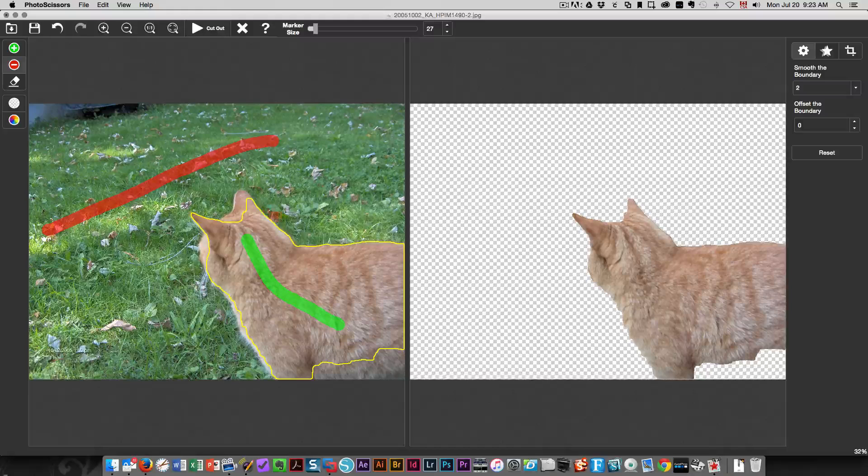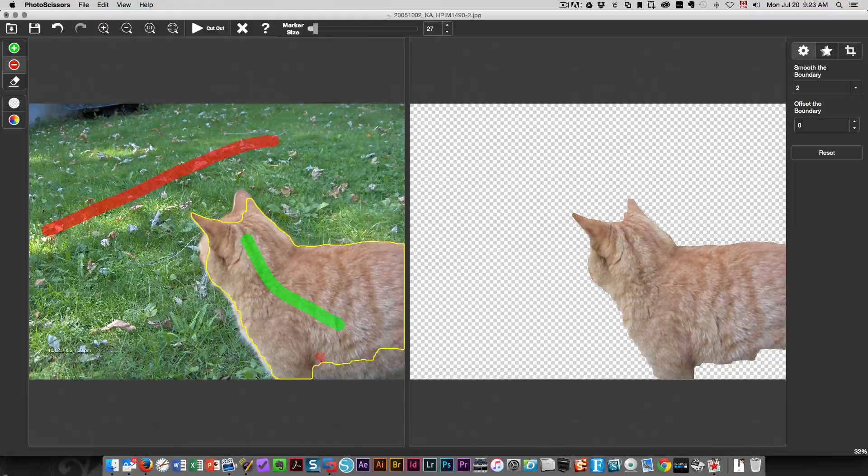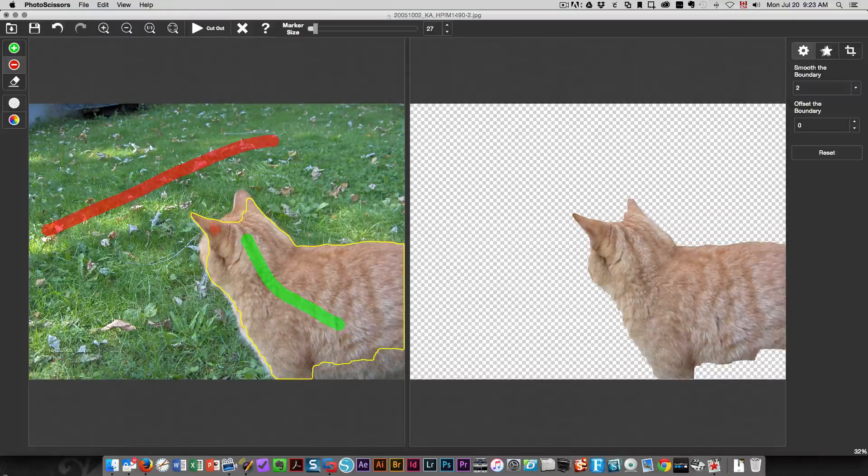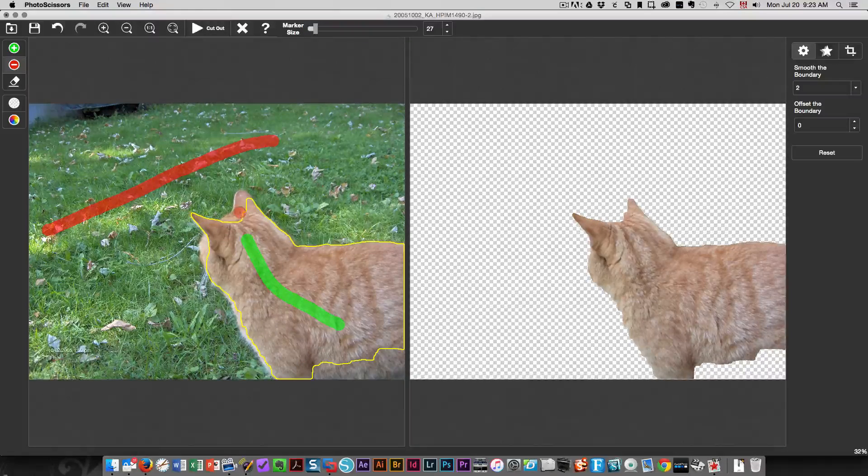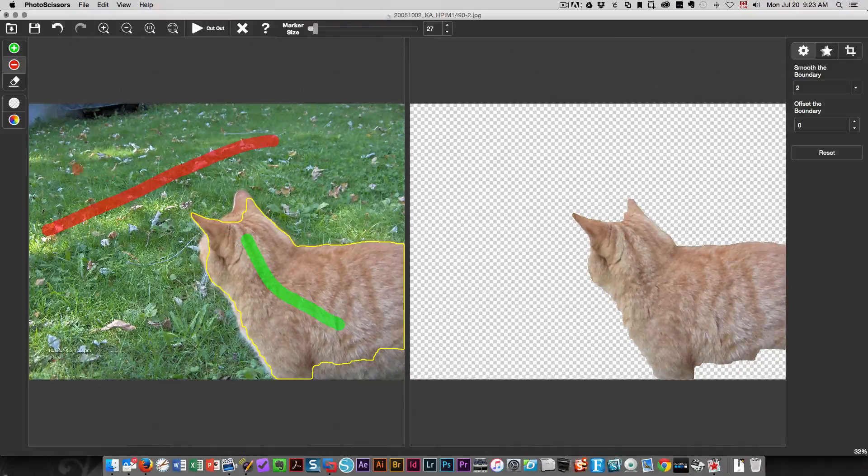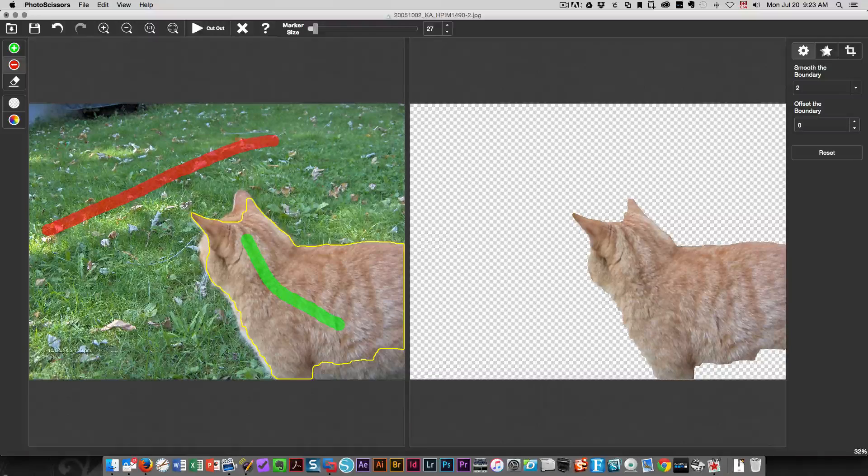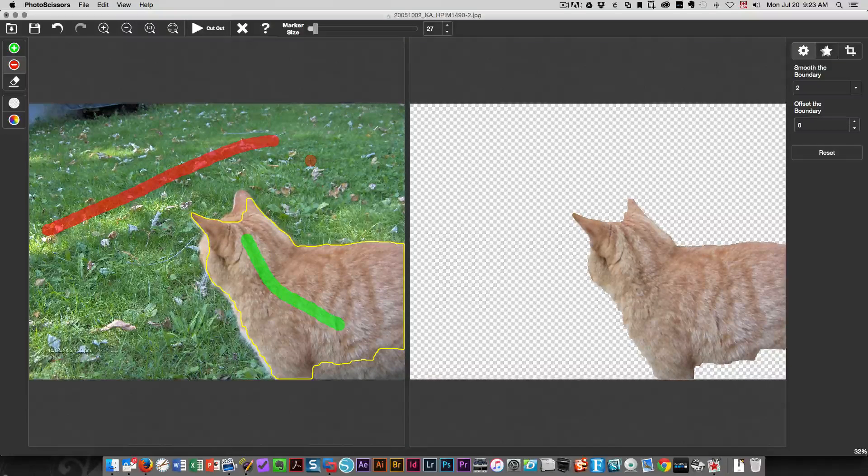You're going to see that there are yellow areas to show you what's happening. In this case it's showing you what's included, and in this case I don't have anything yet that's included on the grass that I don't want.